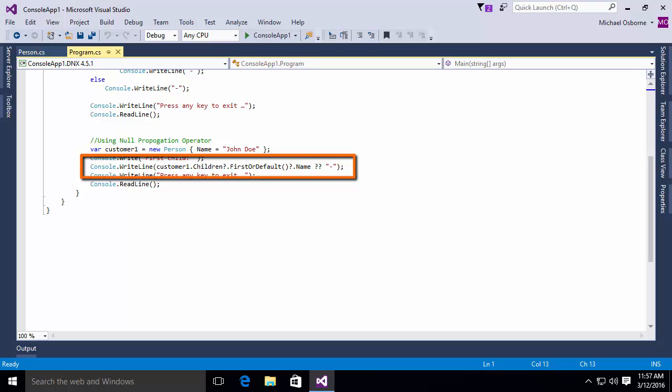Then .firstorDefault? .name? dash. So what we're saying is if we encounter a null anywhere in here, we will simply print out a dash. Otherwise, we will print out the name of the first or default child in the children collection of the customer object. Again, much more concise.